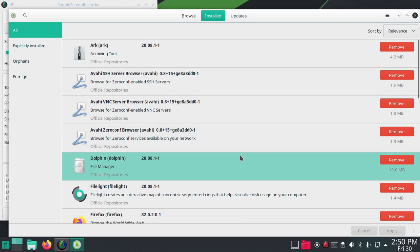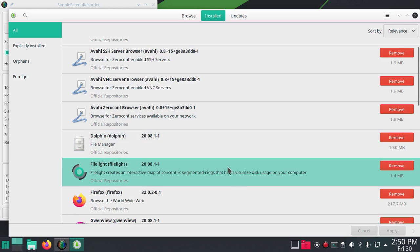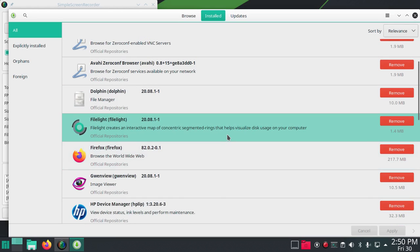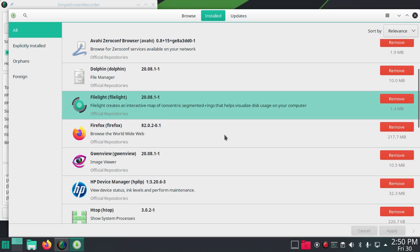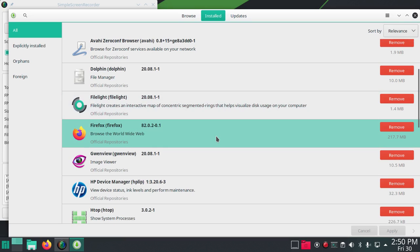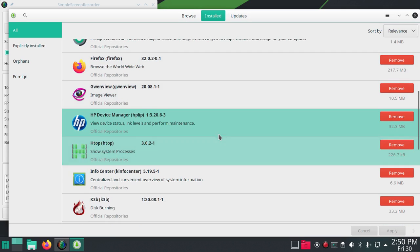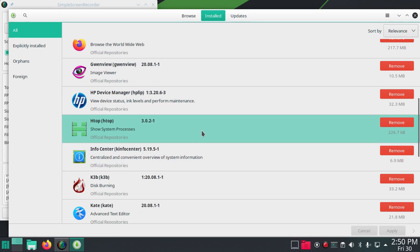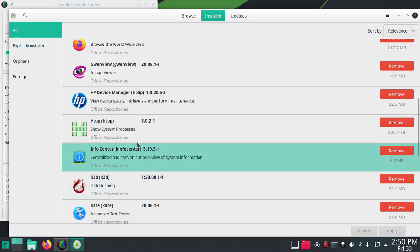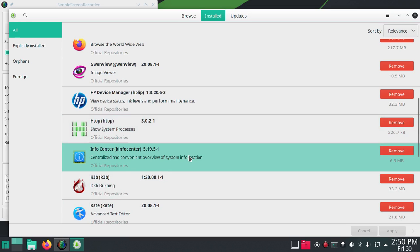It's got Dolphin file manager, File Light creates an interactive map of concentric segmented rings to visualize disk usage. So that's File Light 20.08.1-1. Firefox comes with that, Gwenview image viewer, HP devices manager, htop for system. We'll look at that in a second for this computer.